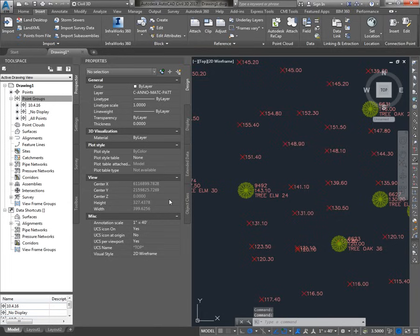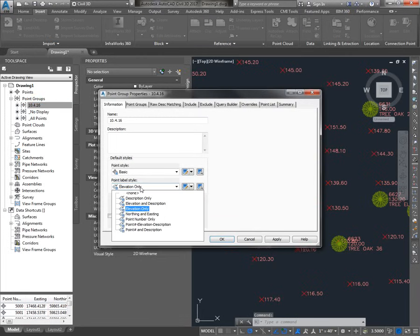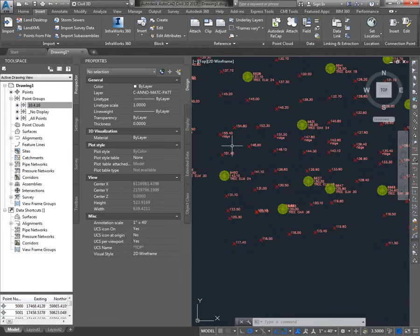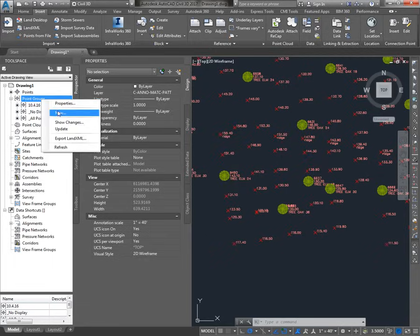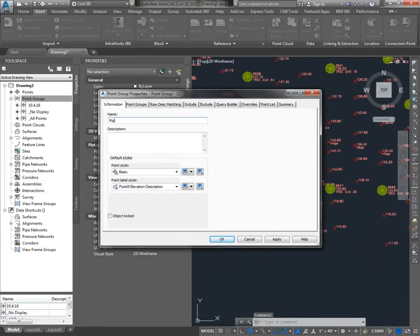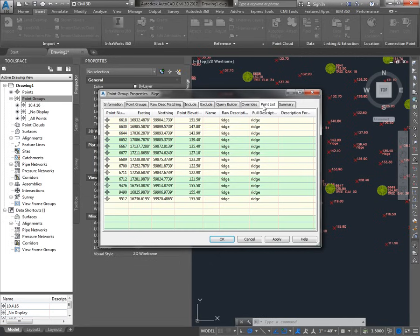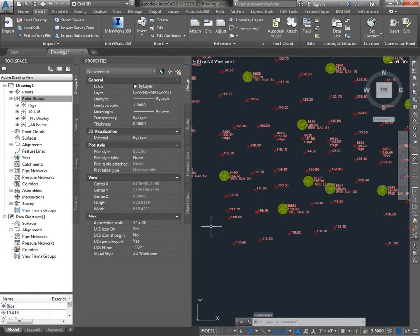The purpose of the No Display point group can be seen if we look for some points we might use for break lines. To see those points, I'm going to need to turn descriptions back on — and you'll see that I have some ridge points. In the next exercise, we'll build a surface out of these points, and we'll need a break line along the ridge. So I'll make a new point group to display just the ridge points. On the Include tab, I'll say I want to include points with raw descriptions matching 'ridge', and then I can check the points list to make sure it's working.